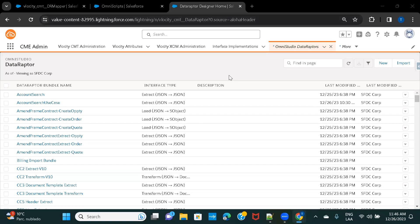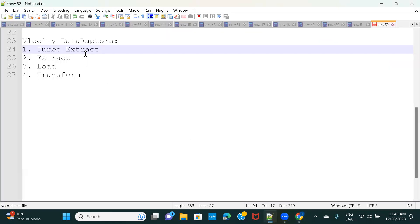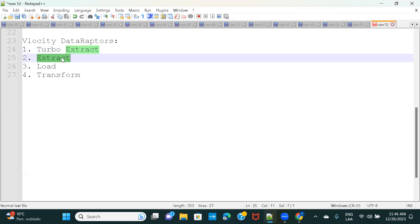Hi everyone, welcome back to the Salesforce Velocity course. In this video we are going to check out Extract Data Raptors. In the previous session we saw how Turbo Extract Data Raptor works, so in this one we are going to check Extract Data Raptors. Extract Data Raptors allow you to query on multiple Salesforce objects, along with additional features like creating formulas, which you could not do in Turbo Extract.